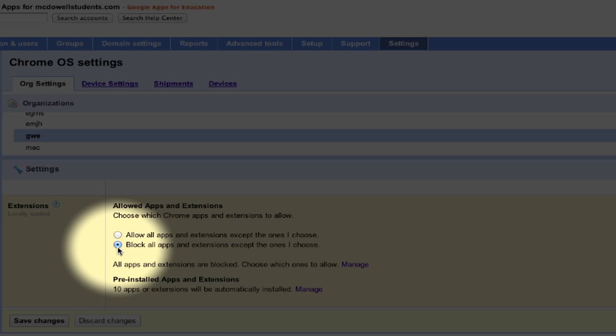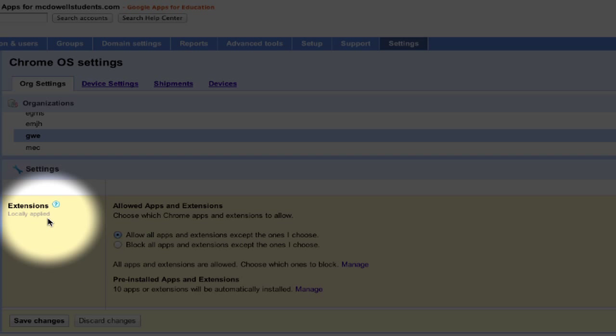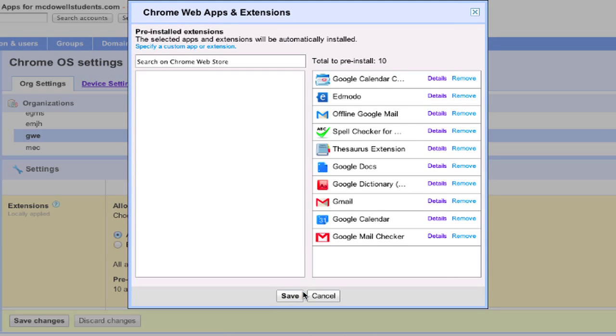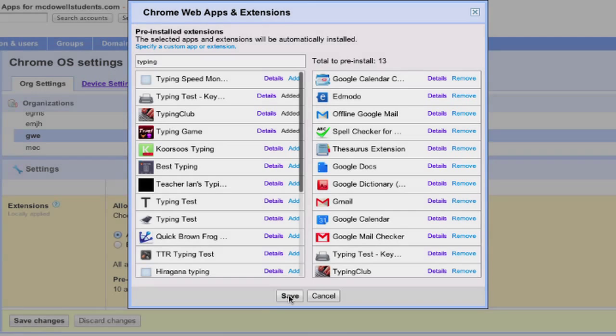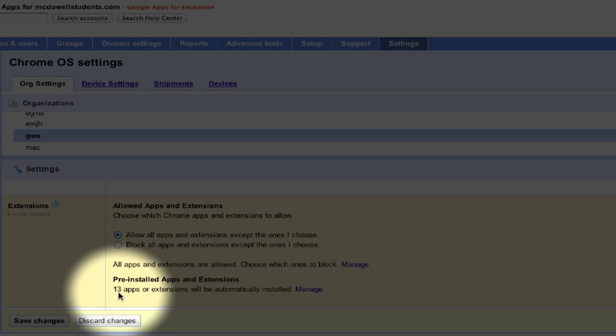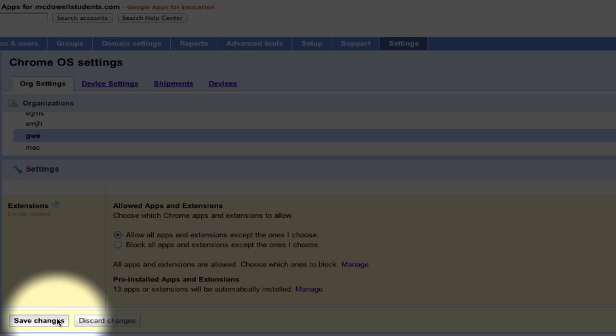If you click on Block Apps and then back to Allow, this gives you local control. I can now install the typing apps. Notice with local control, they don't disappear.